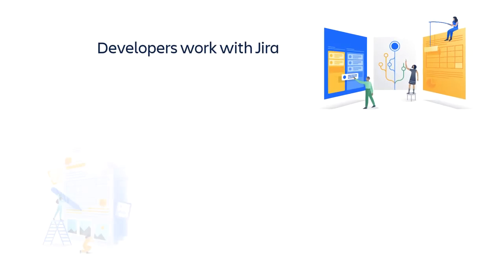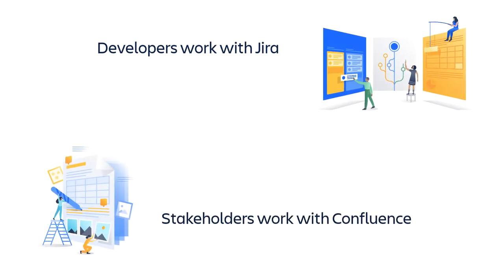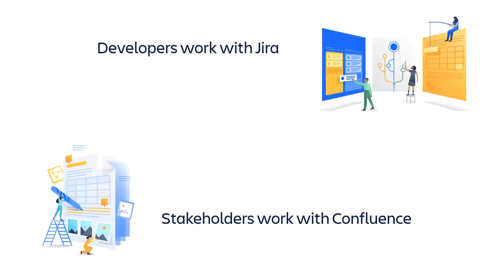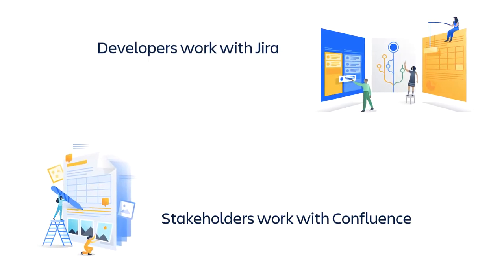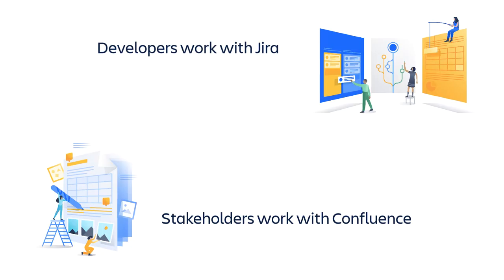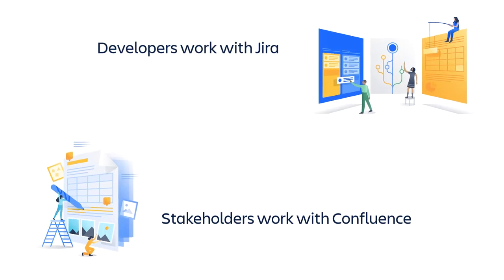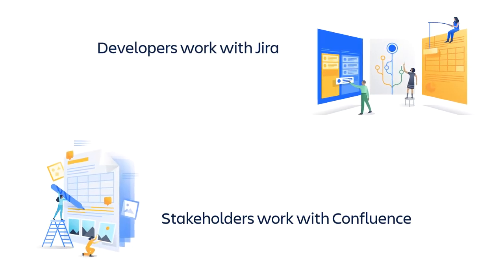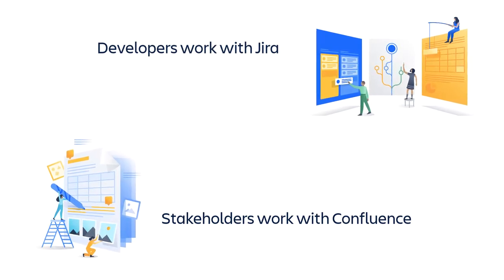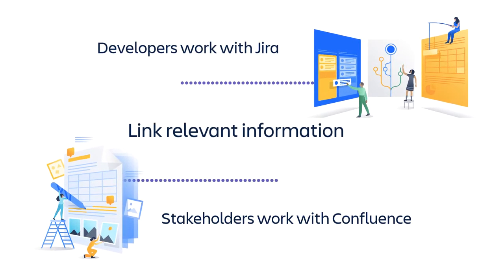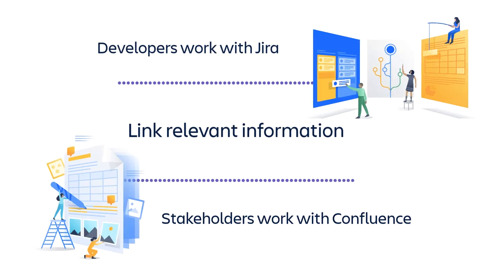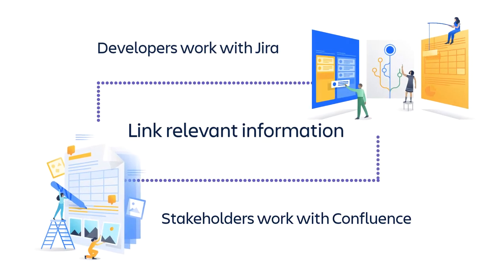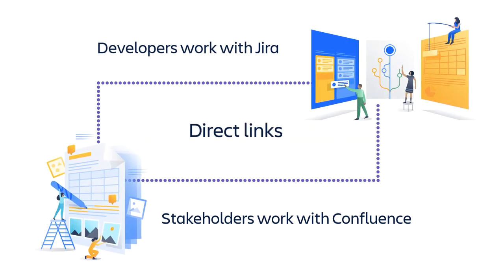But the product owner and other stakeholders primarily use Confluence for their daily work. One simple way of tying together relevant information in both Jira and Confluence is to use direct links.